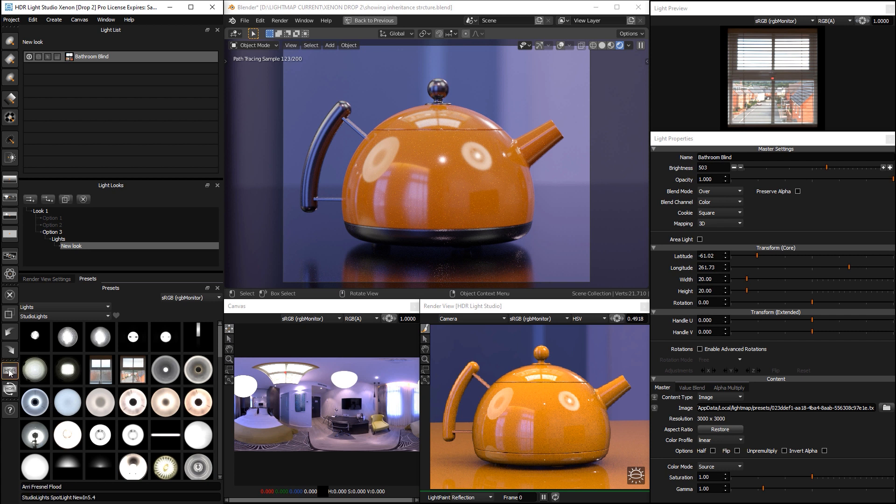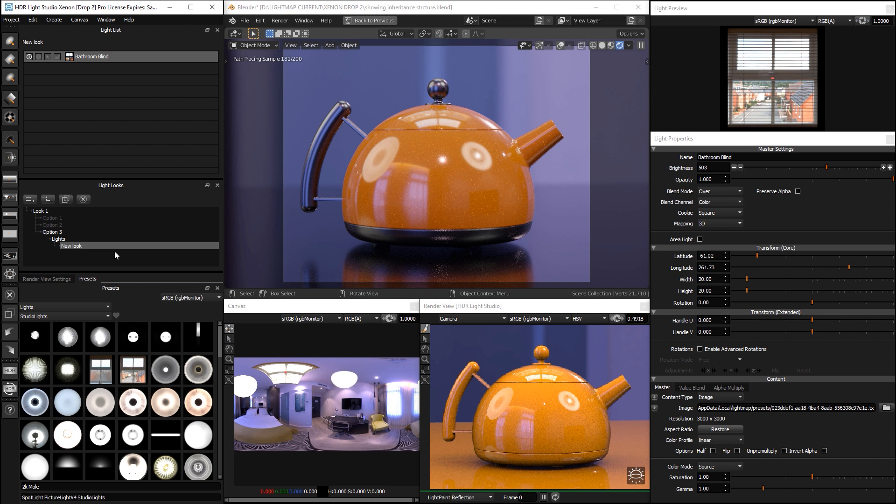Now, if I render this now, all of those lights will be added together to produce the production render of the HDRI map and to create any area lights.